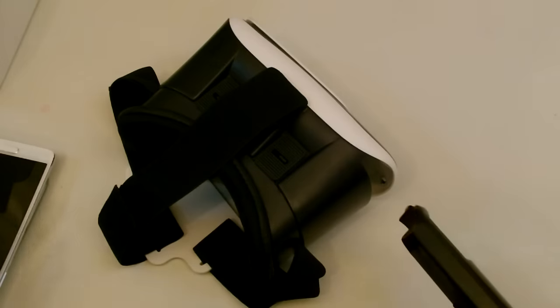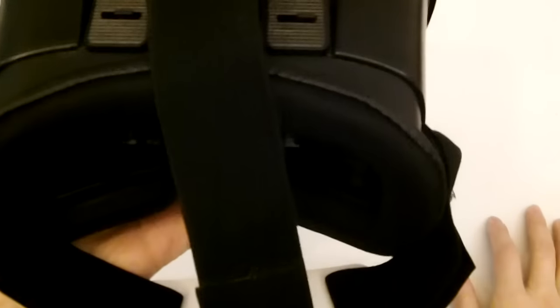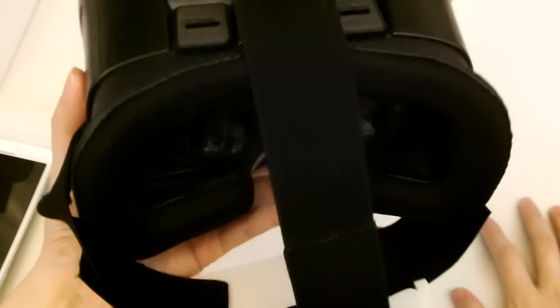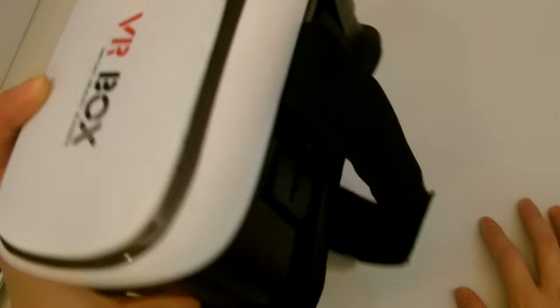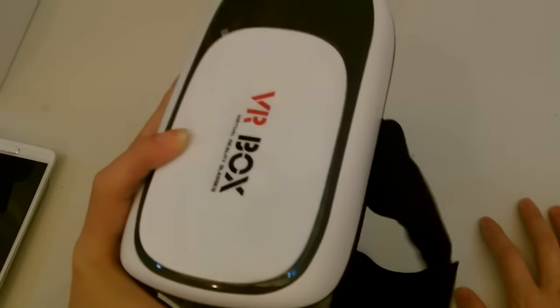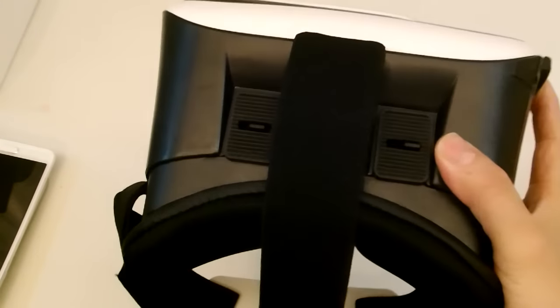Overall, I've been using this just to watch movies and play some VR games from Cardbox, like the Cardbox app. And yes, this is Google Cardbox app compatible.